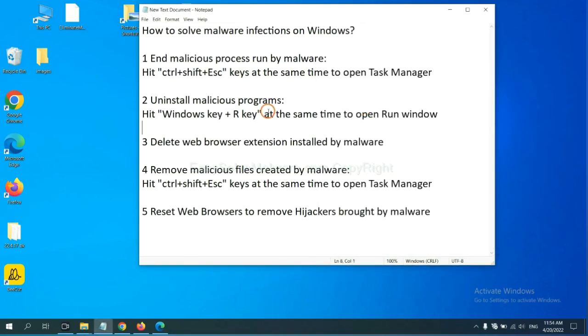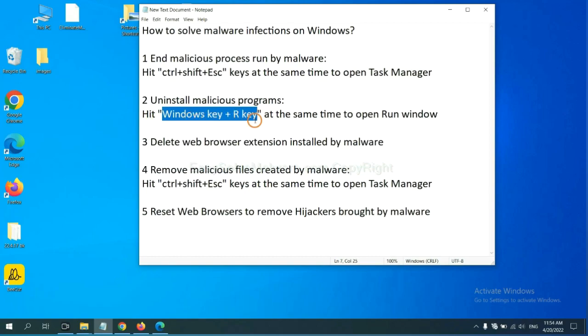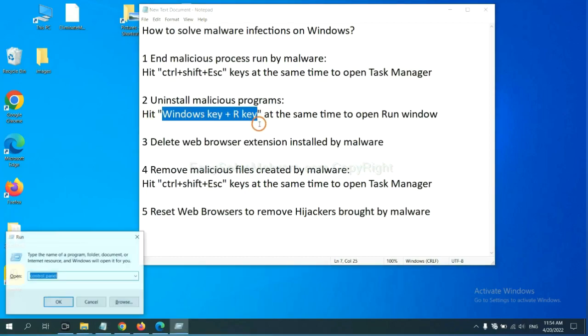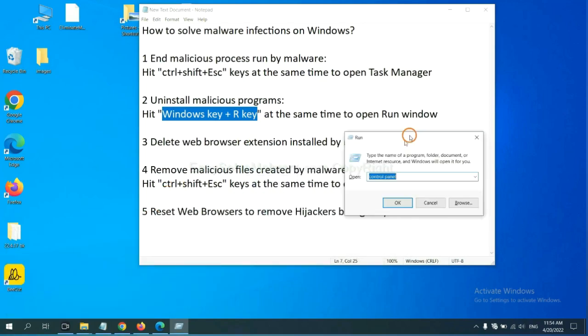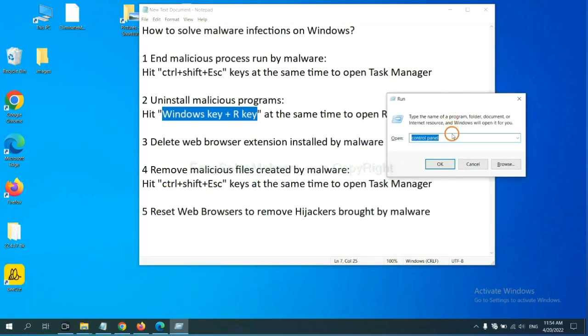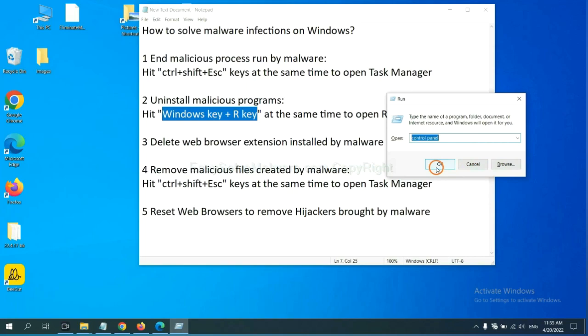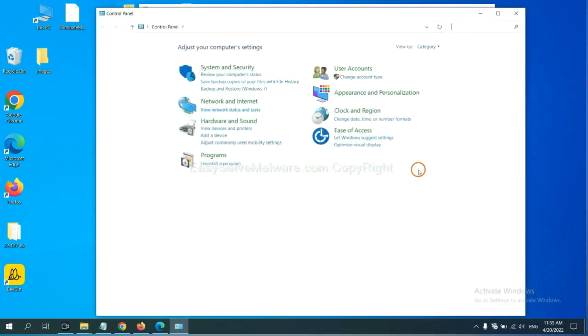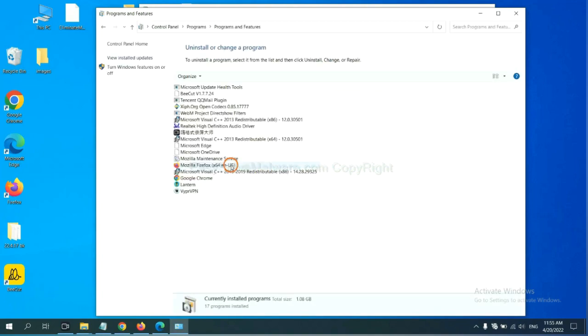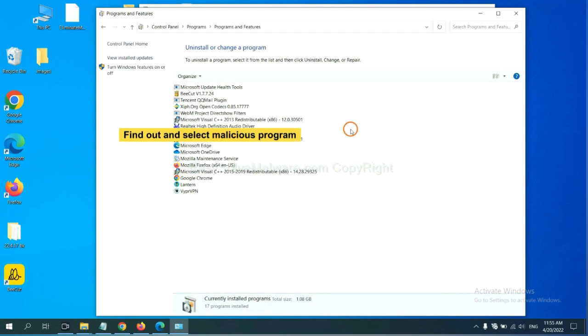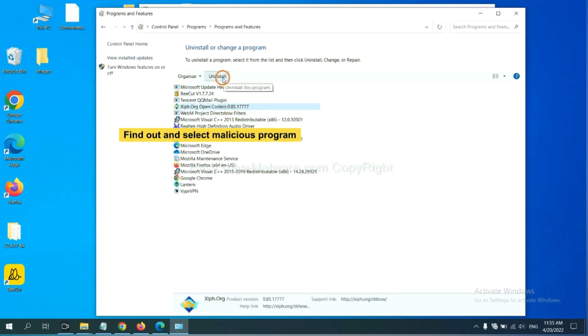Next, we need to uninstall malicious programs. Hit Windows key and R key at the same time. Now you can see a run window come out. Input control panel and click OK. Then click uninstall a program. Now find out a dangerous program or suspicious programs, select it, and click uninstall.